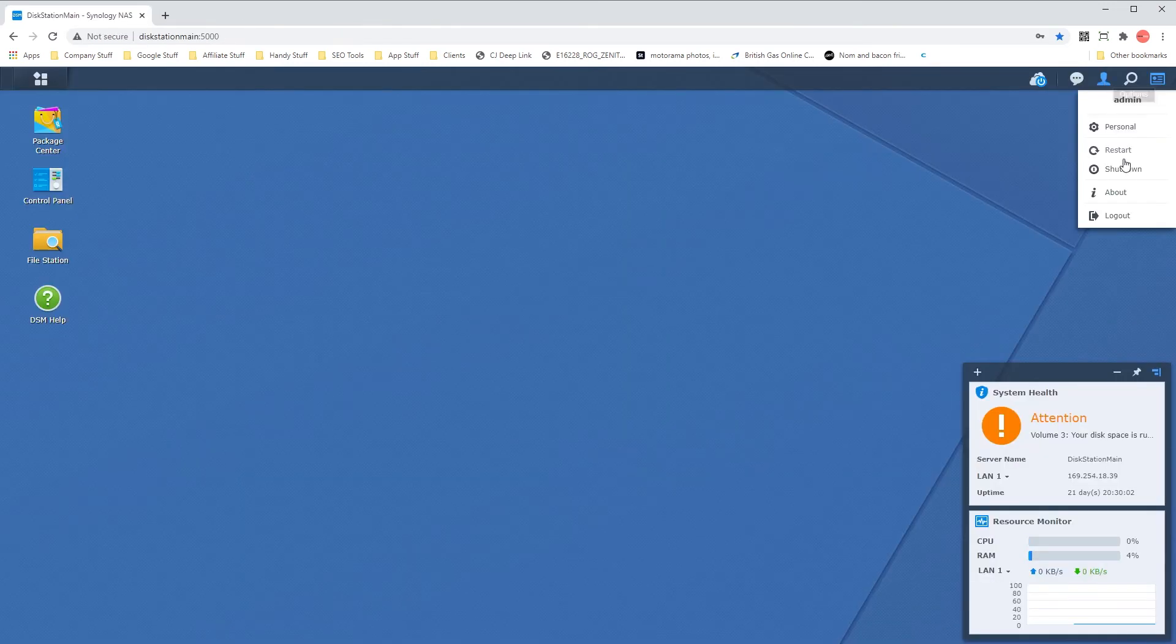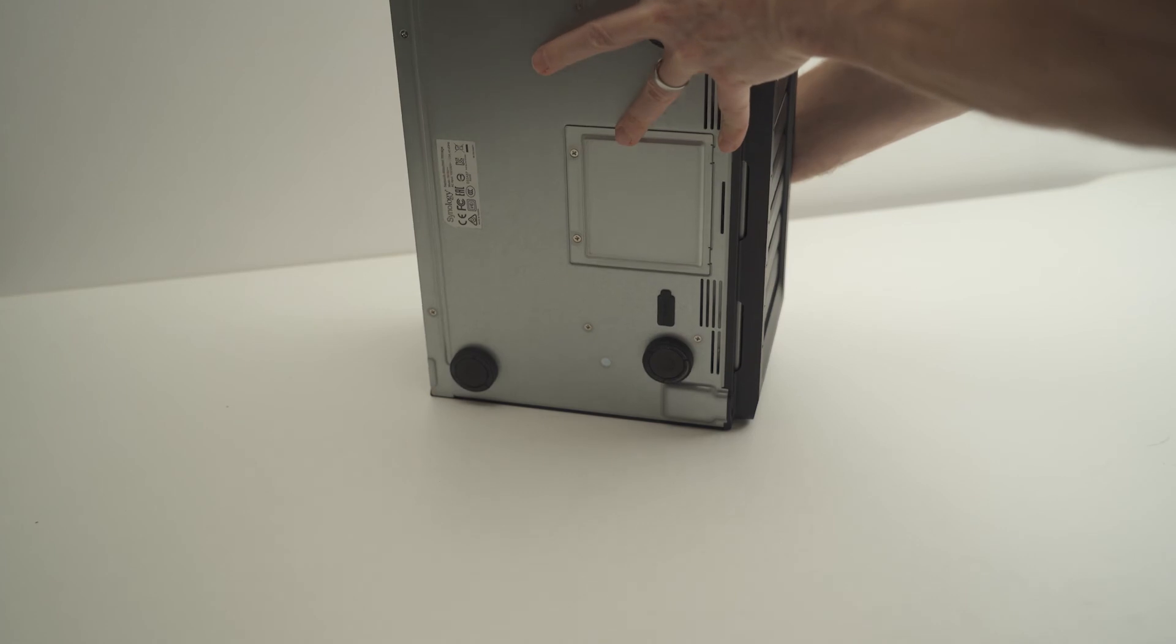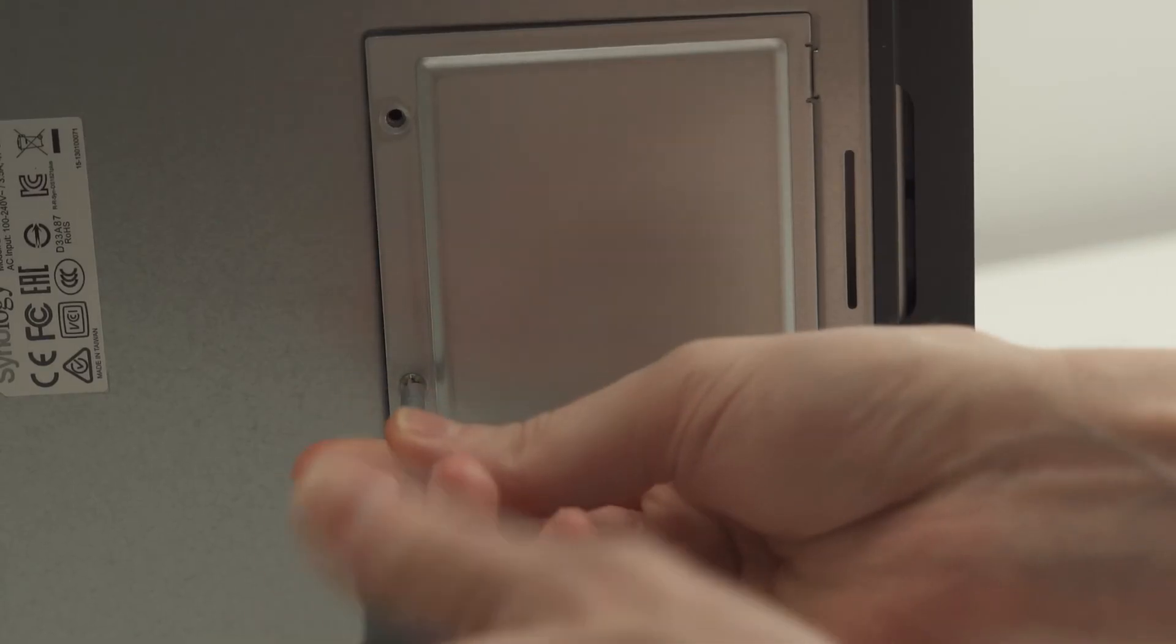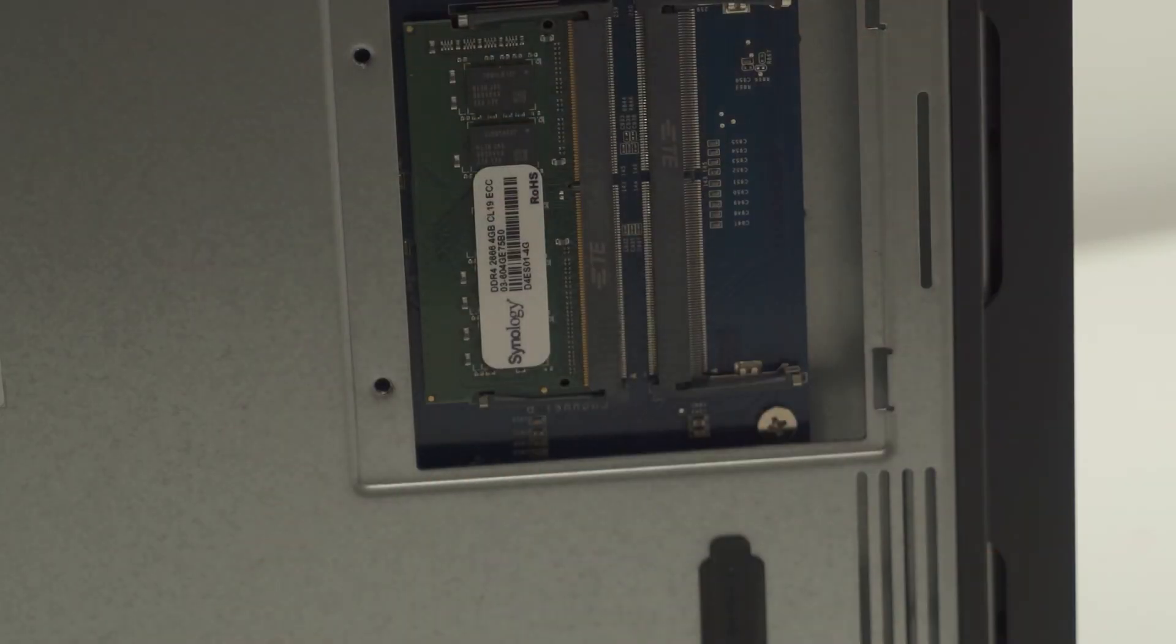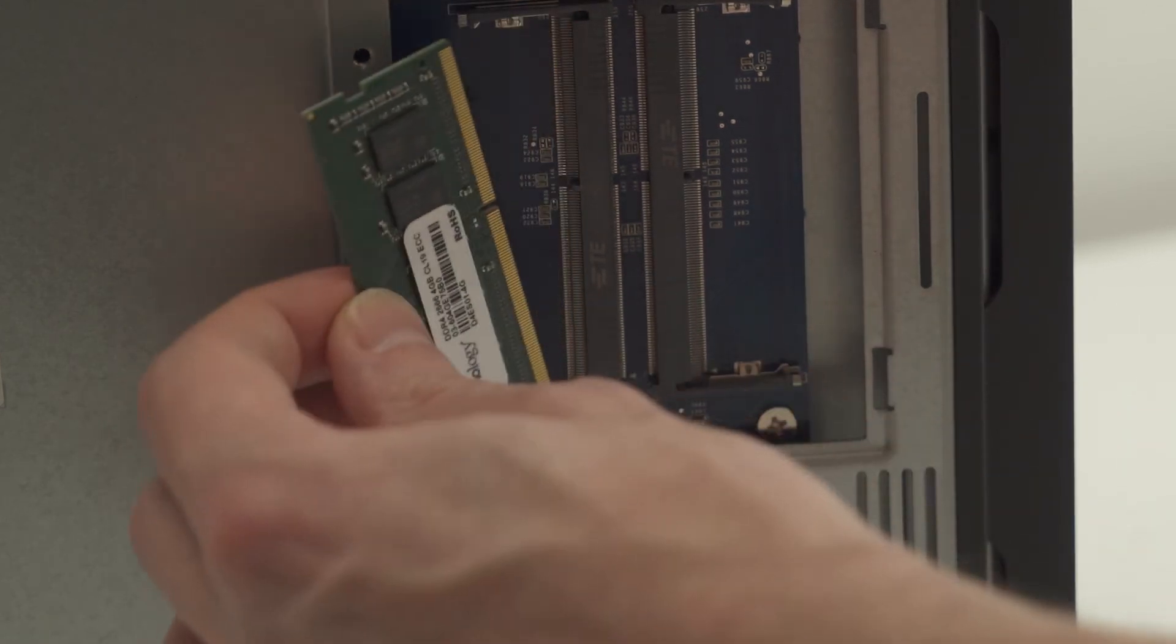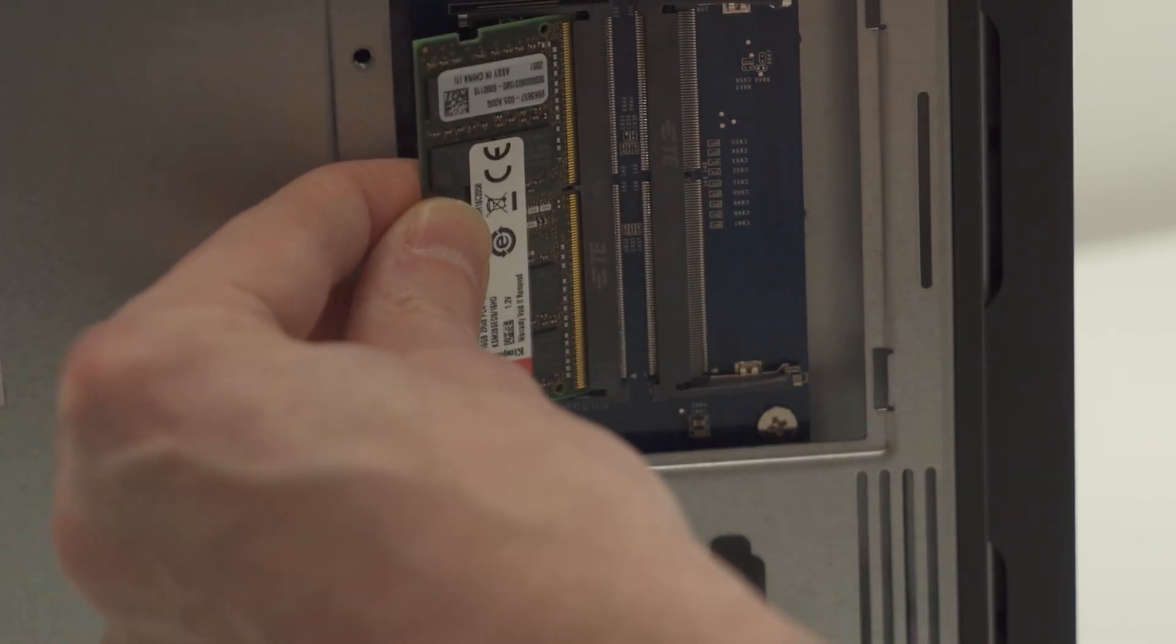Once the memory arrives it's time to power down your NAS. Wait five minutes before you move it if you have any hard disk drives in there and locate the memory slots as shown in your hardware installation guide.